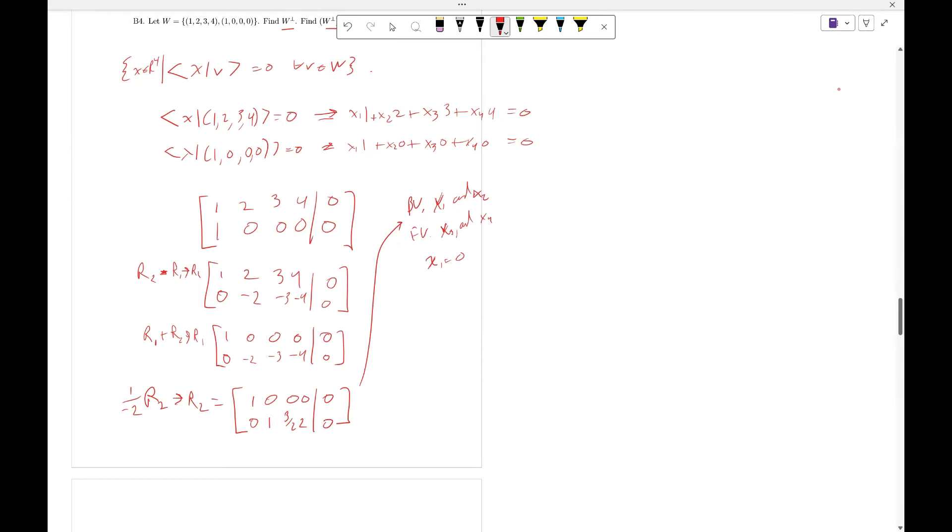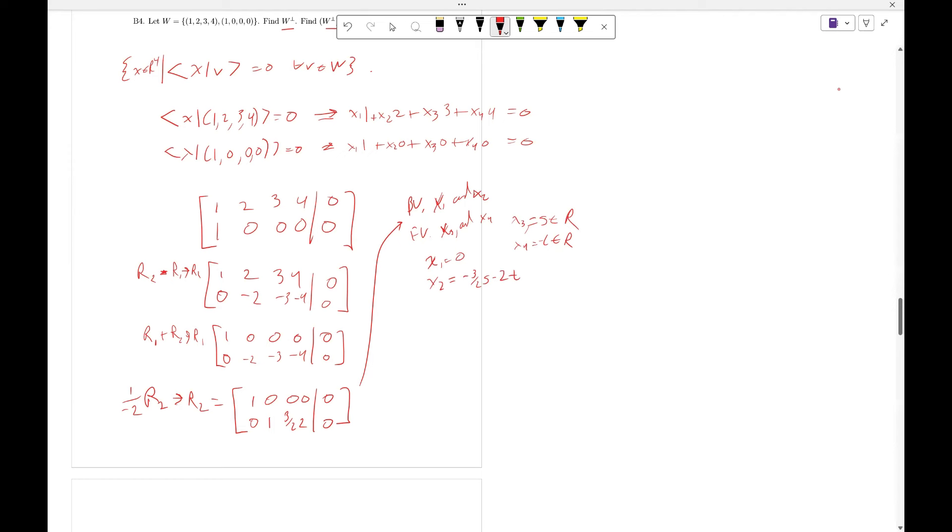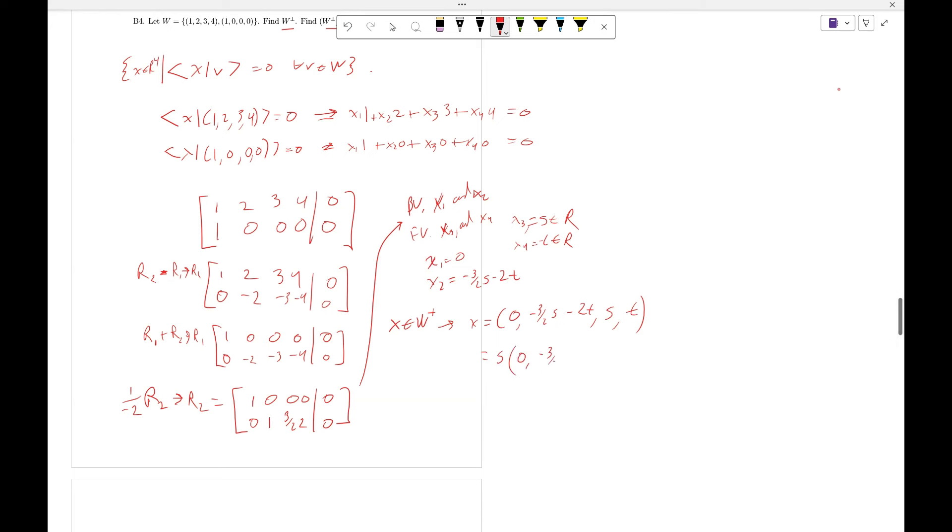x_1 equals 0, x_3 equals s which is an element of the reals, x_4 equals t which is an element of the reals, x_2 equals minus 3/2 s minus 2t. So x in W perp, then x equals (0, -3/2 s - 2t, s, t).